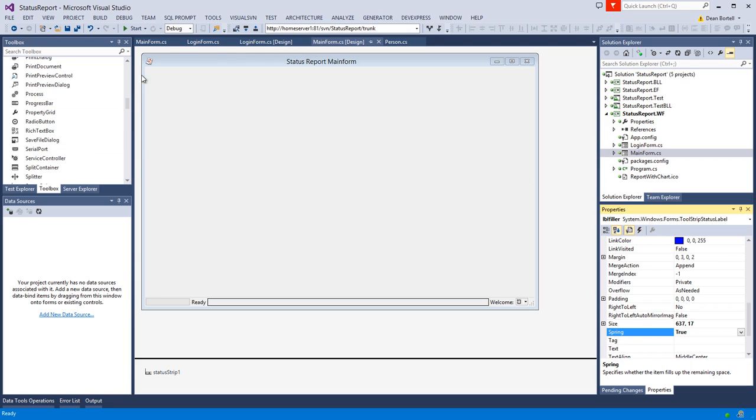How do you secure this thing? Probably makes the most sense in the load event. When the form loads up, show some kind of login form, let them login. If they login fine, show who they are down here in the welcome. If they don't successfully login, close the application. That's a pretty easy use case.